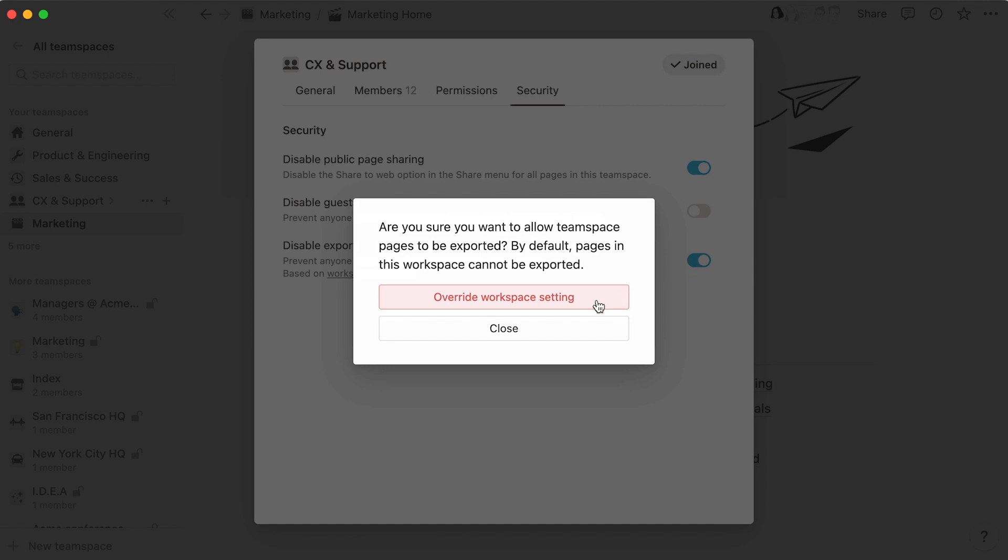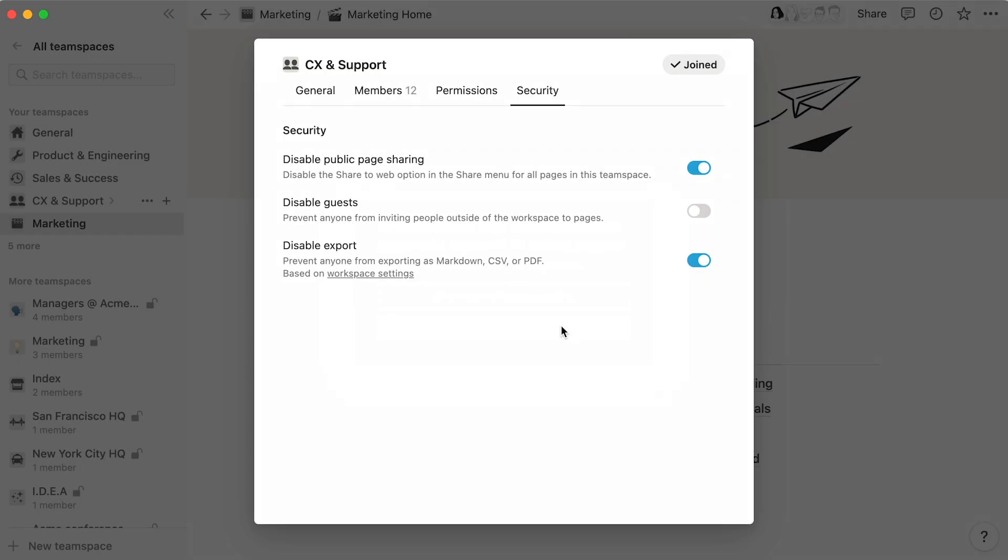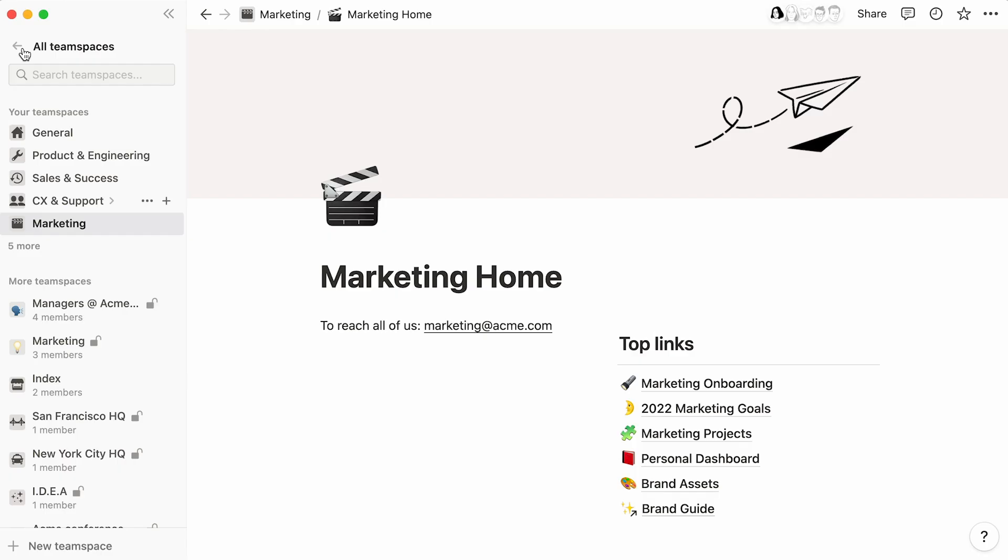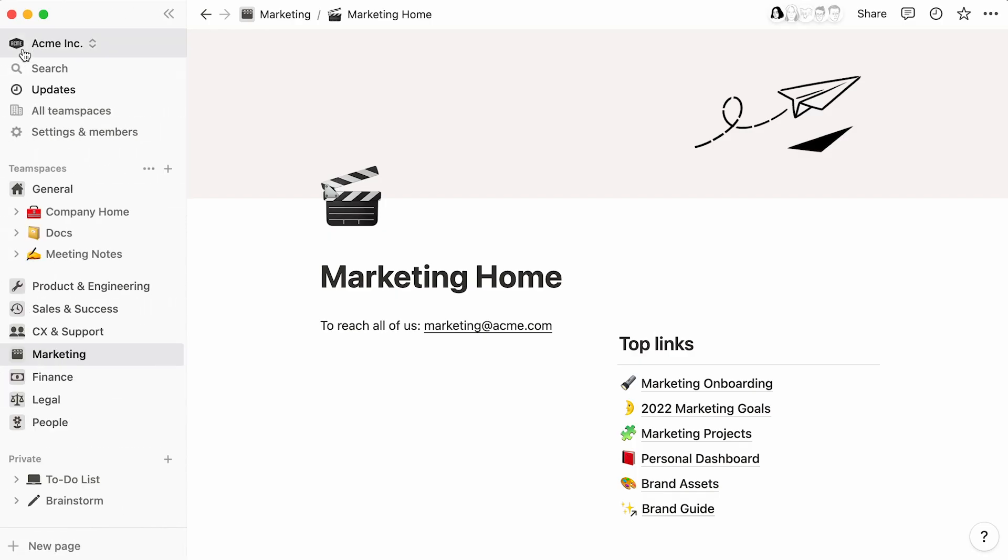But to override a setting to make it less restrictive, you'll need to have workspace owner level permissions. Team space owners who are not workspace owners won't be able to override settings like this. Let's click out of the menu to go back to the team space control board.